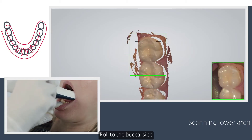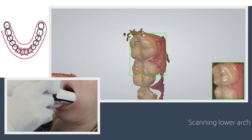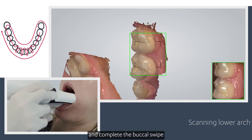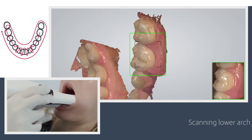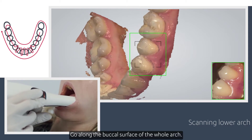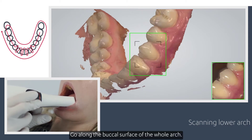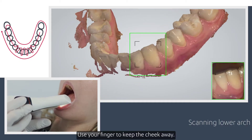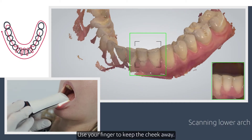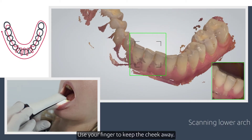Roll to the buccal side and complete the buccal swipe. Go along the buccal surface of the whole arch. Use your finger to keep the cheek away.